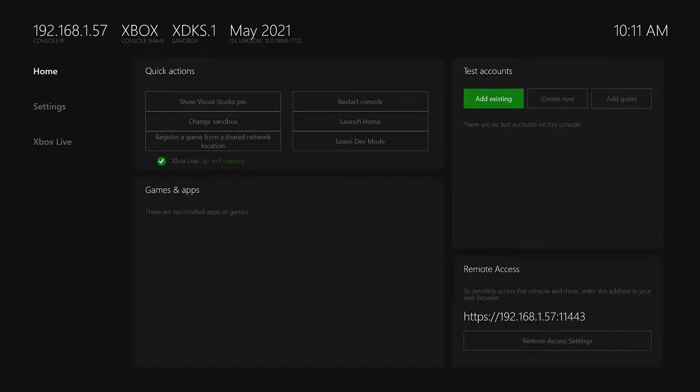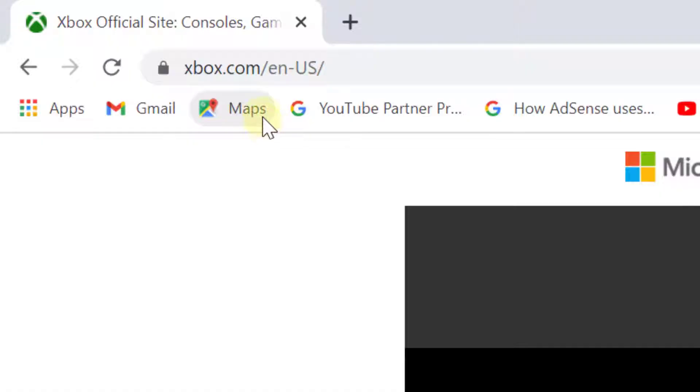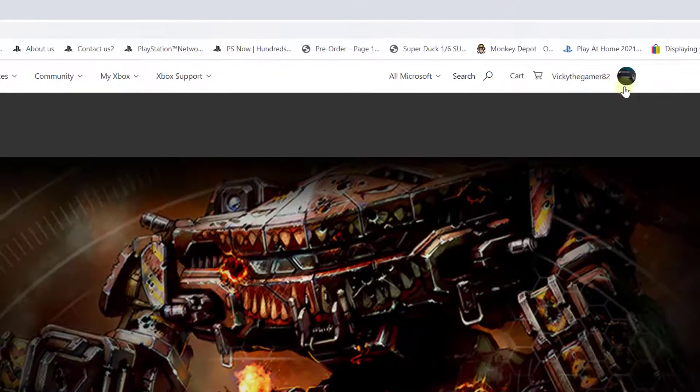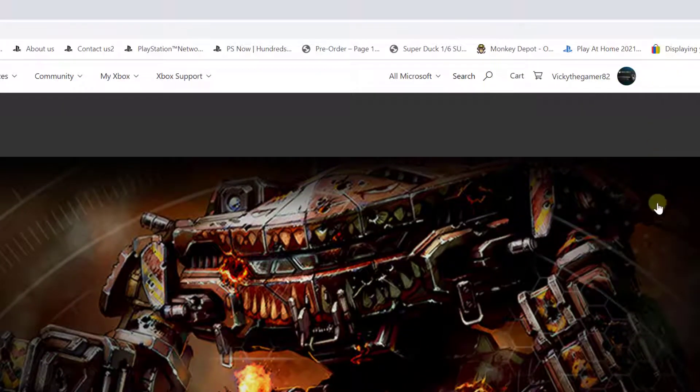So to close that, why you are getting this error means you need to disable this two-factor authentication to resolve the issue. Go to xbox.com.